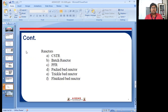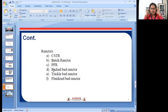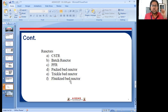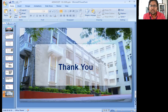As we discussed CSTR and batch reactor, similarly different other types of reactors are also there, like plug flow reactor (PFR), packed bed reactors, trickle bed reactor, and fluidized bed reactor. These are very important reactors. Thank you for watching this video.